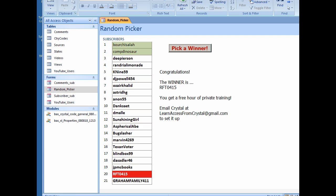So now let me click on the Pick a Winner command button and congratulations! The winner is RFT0415. You get a free hour of private training. Email me to set it up.